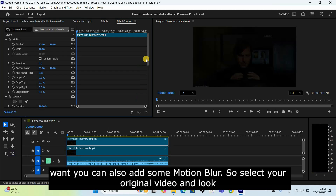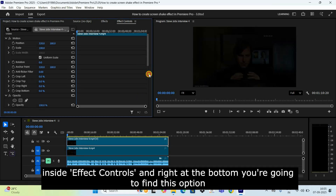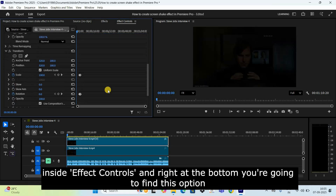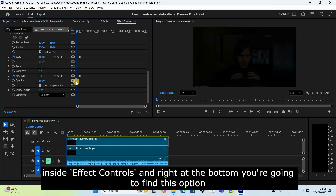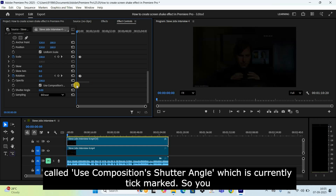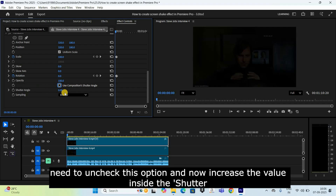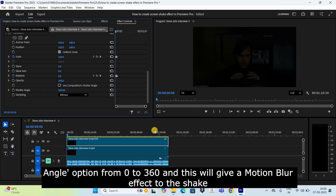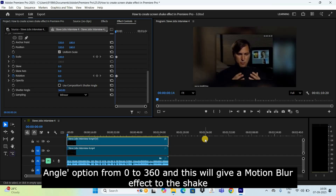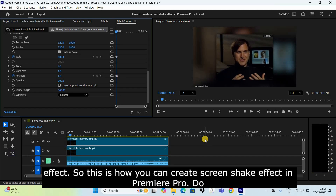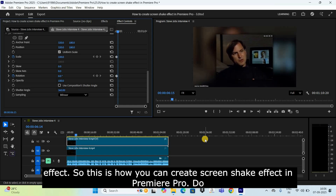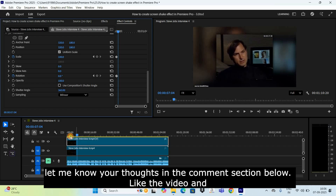You can also add motion blur. Select your original video, go to Effect Controls, and at the bottom find the option called 'Use Composition's Shutter Angle' — it's currently checked, so uncheck it. Now increase the value inside Shutter Angle from 0 to 360, which will add a motion blur effect to the shake.